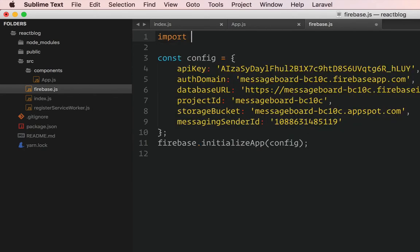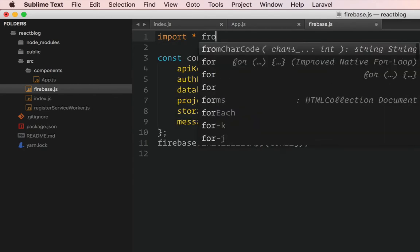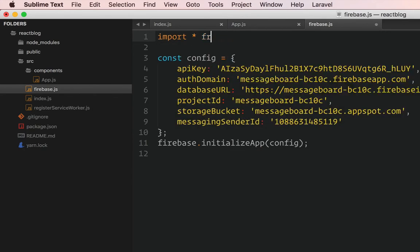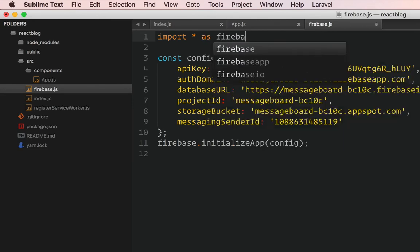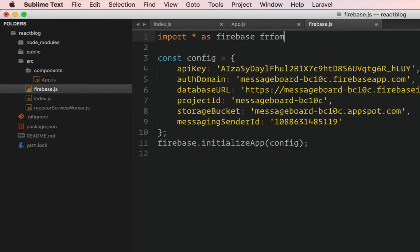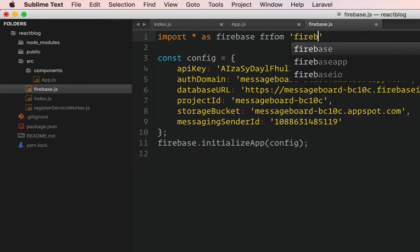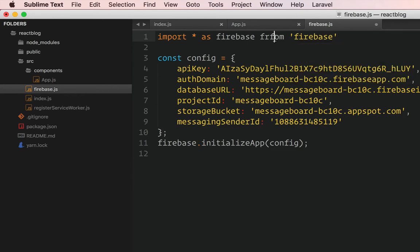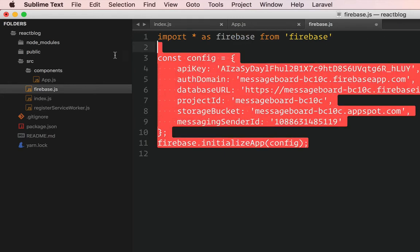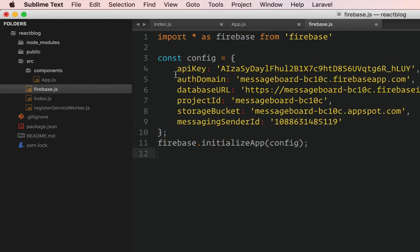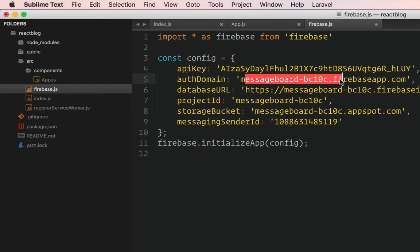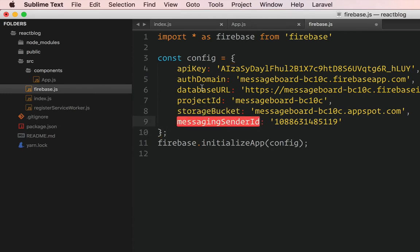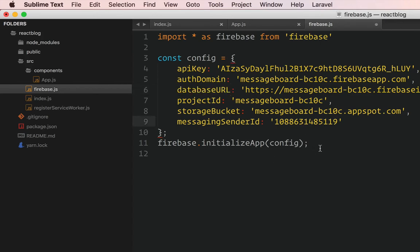And then I guess so we have this. The first thing I want to do is I want to import everything as Firebase from Firebase. Import everything as Firebase from Firebase. And we have this config file. This config has as you can see the API key, auth domain, this is the auth domain. We have the storage bucket as well. We have all this stuff.